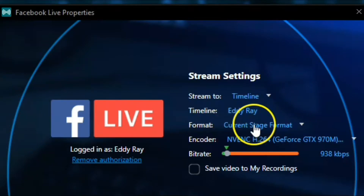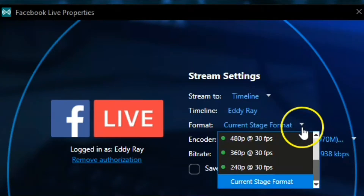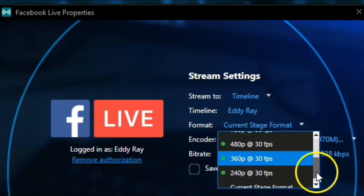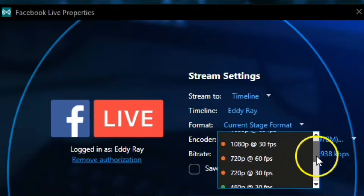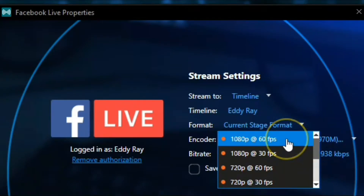For the format — right now we're set up at 1920 by 1080 in XSplit Broadcaster. However, if we click on this, we can see that 1080p is in red, which means it's not recommended to stream on, because I have really bad internet here right now.